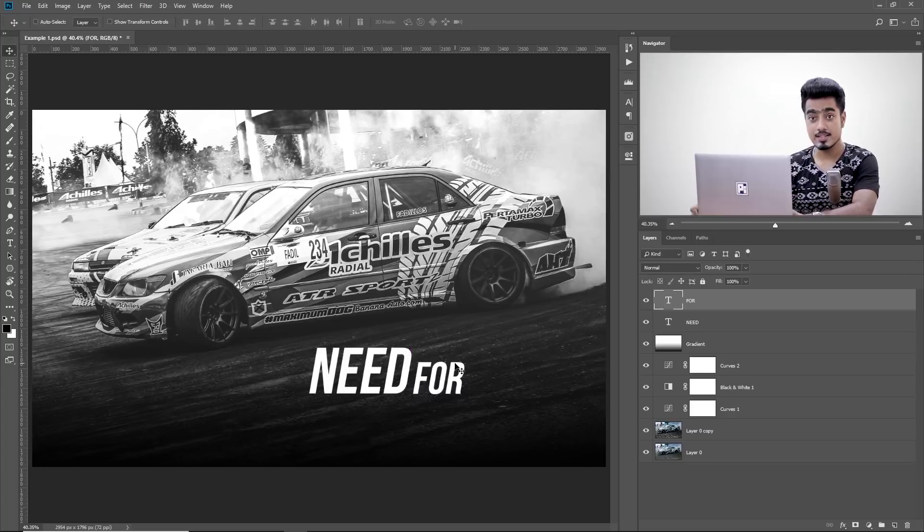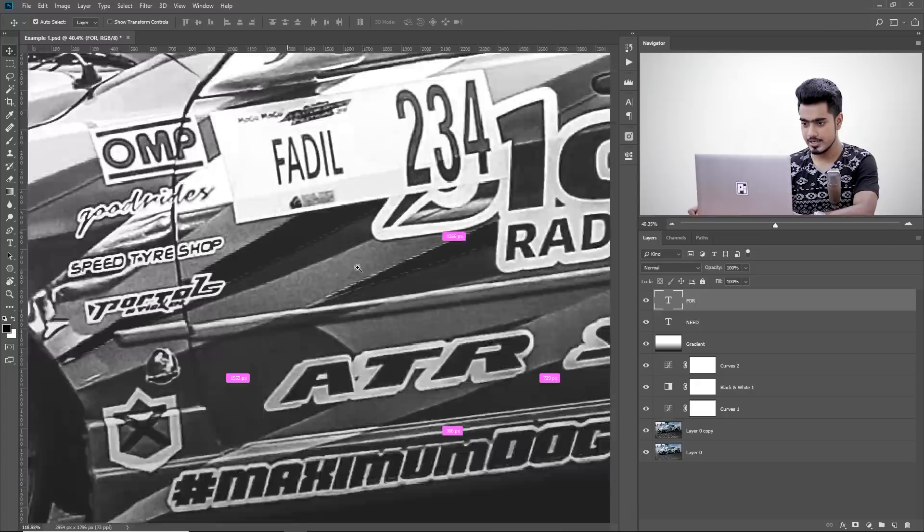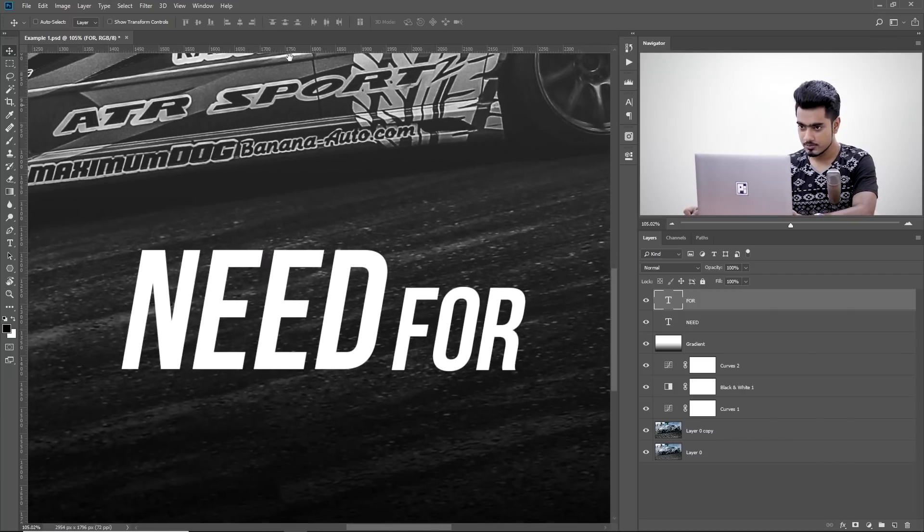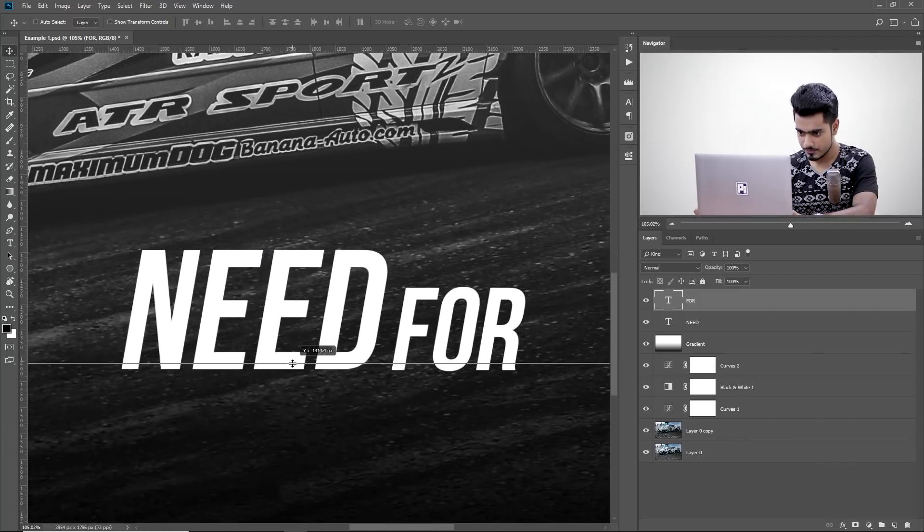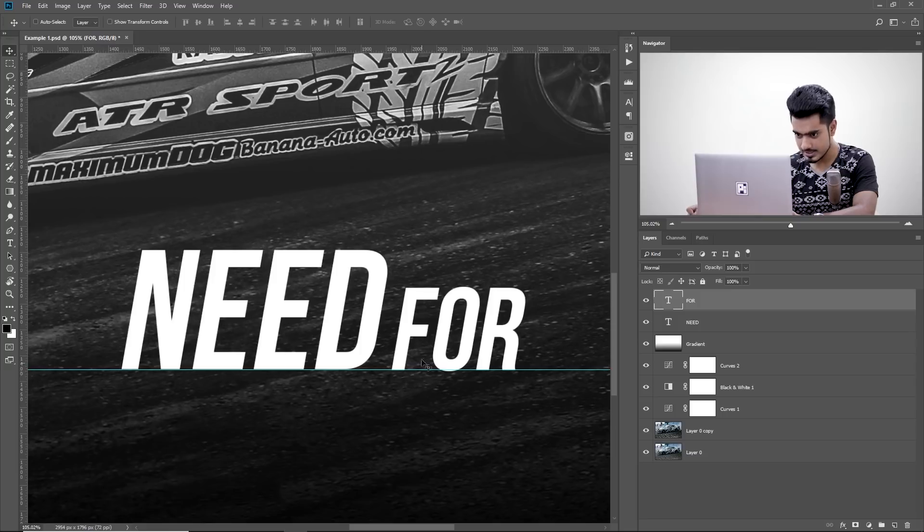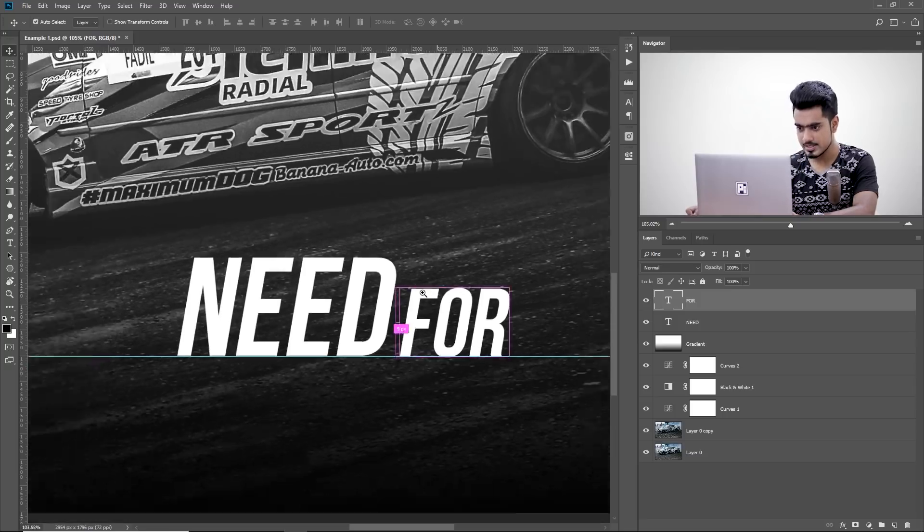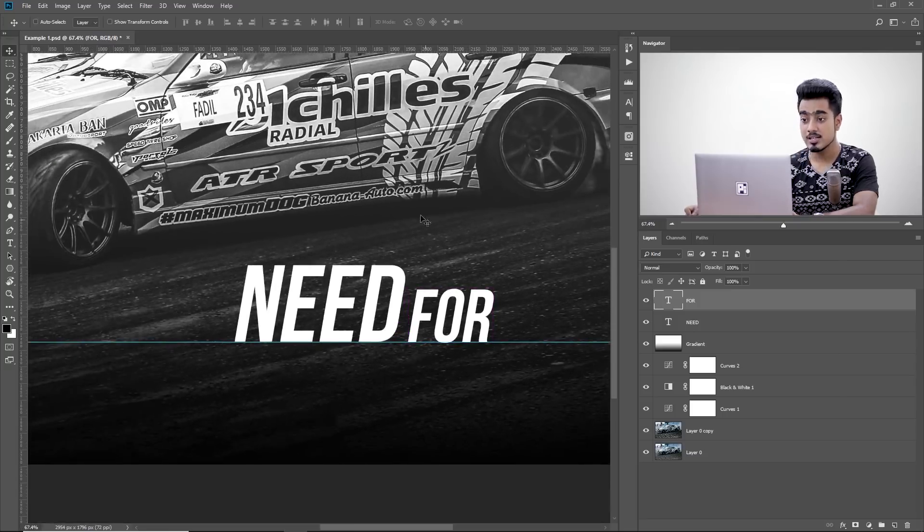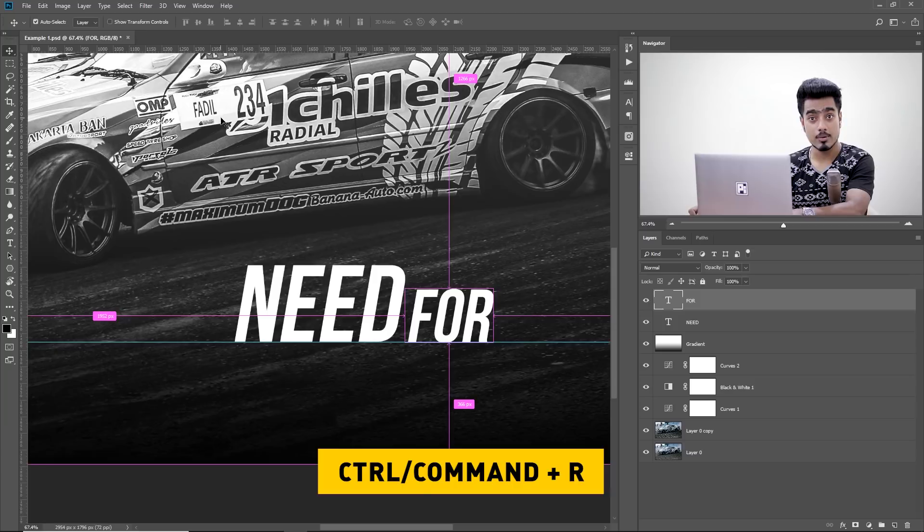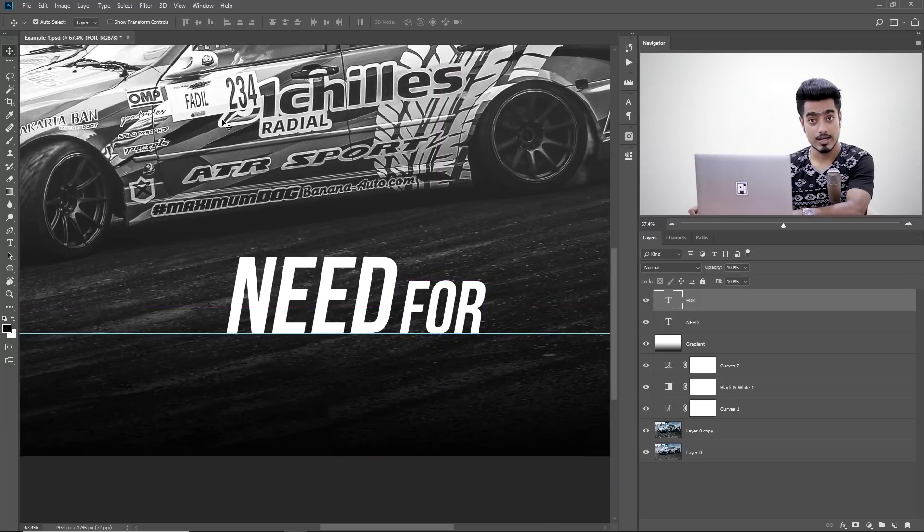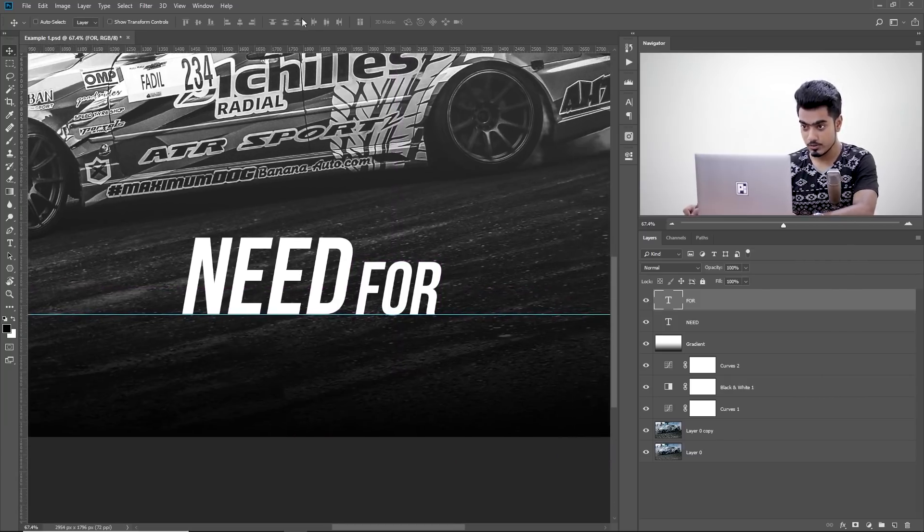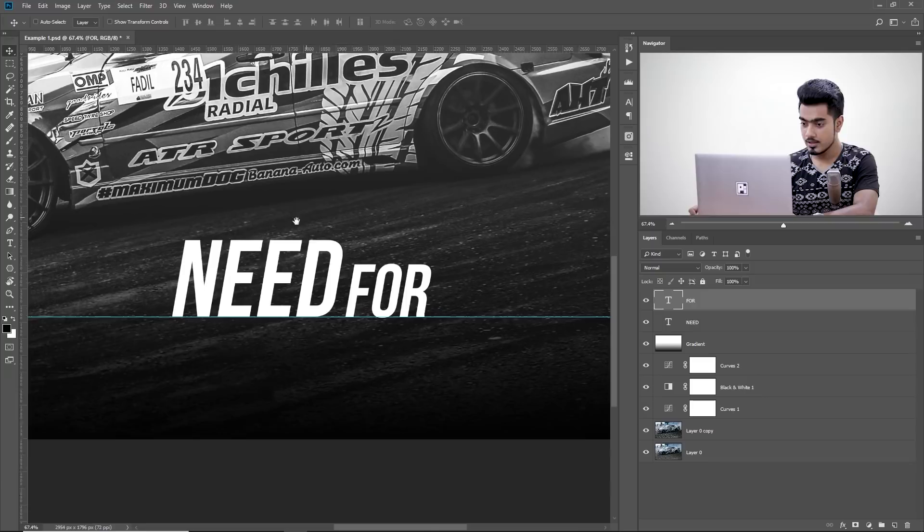Just make sure both are in the same line design principle. Okay, let's bring in a ruler. Okay, make sure both are in the same line. Yes, both are in the same line. Looks amazing. If you cannot see the ruler, press Ctrl or Command R to hide it or to show it. So that's the ruler out there.